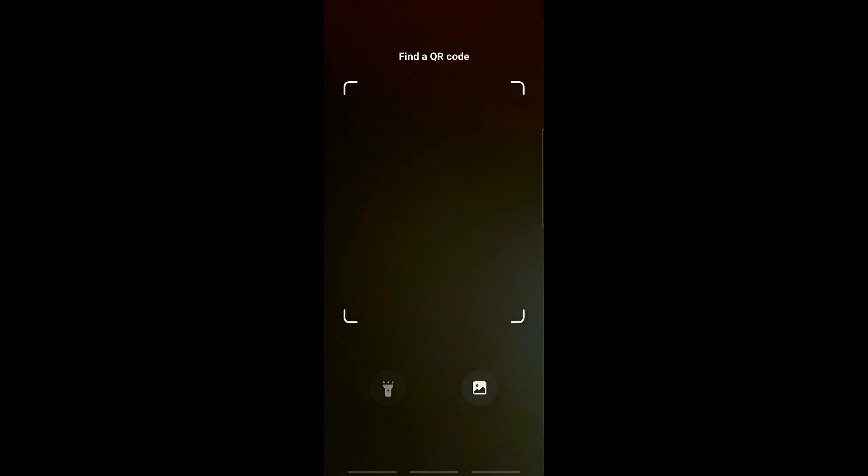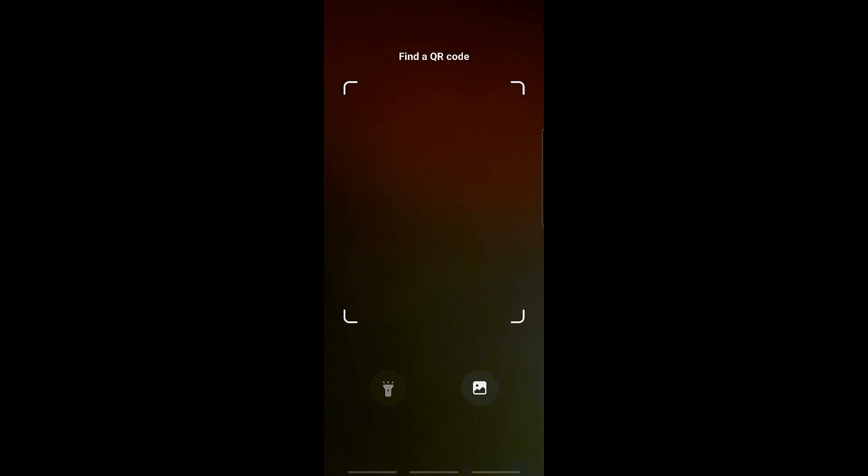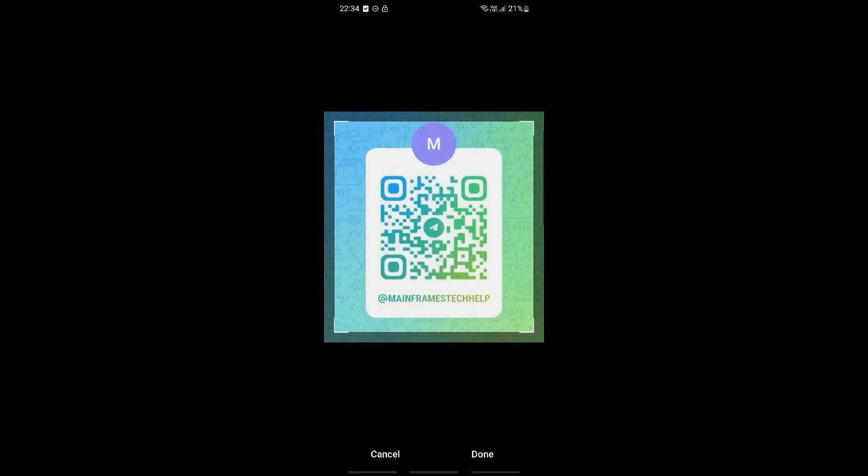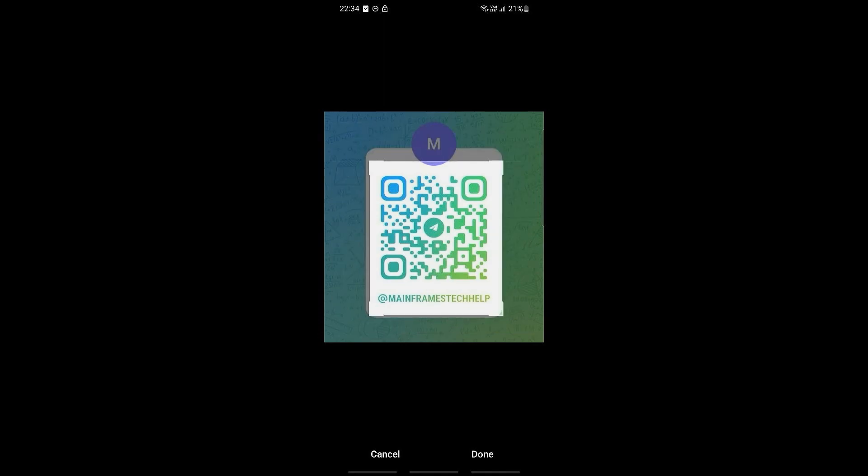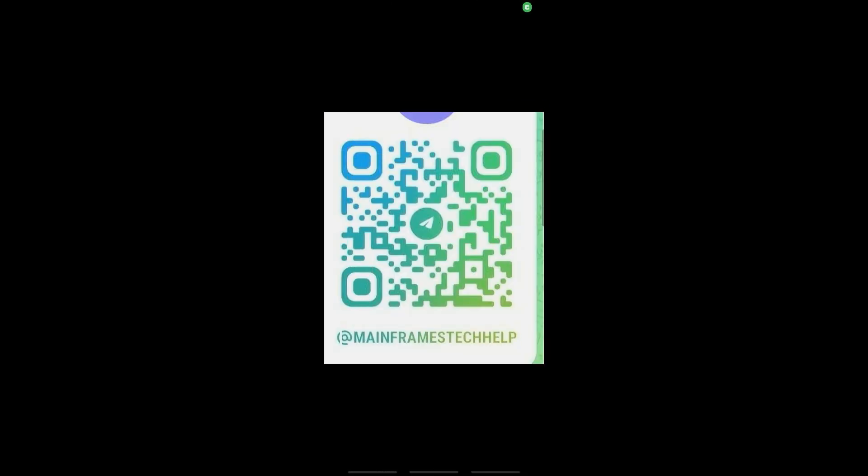But there is also the option to scan a QR code in your gallery by clicking on this gallery icon on the bottom right. Then just adjust the frame itself like so, and then click on done.